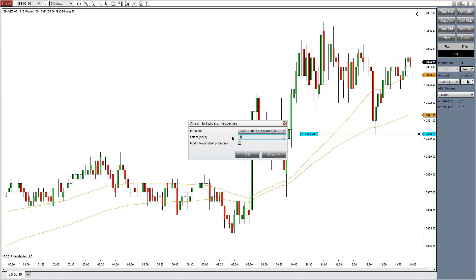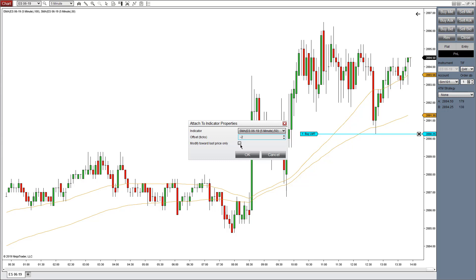You can offset it by a number of ticks — so if you want the order to be two ticks below the indicator, two ticks above the indicator, or however many ticks you'd like, you can go ahead and offset the order very simply like this. If you check 'Modify toward last price only,' this will connect it to the last price and not the current price, so you can more easily manage risk.